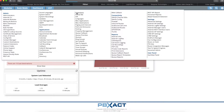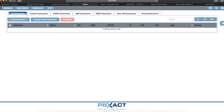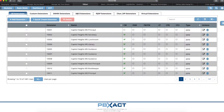The first thing I'm going to show you is how to set up Find Me Follow Me. Find Me Follow Me allows a user to have their phone ring to another user if they don't answer within a set number of seconds.